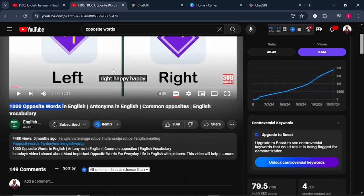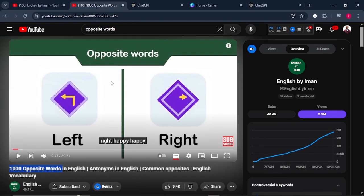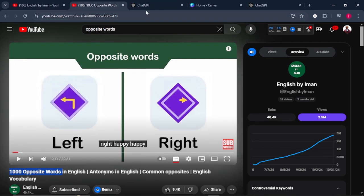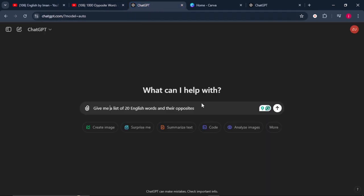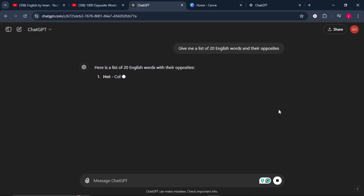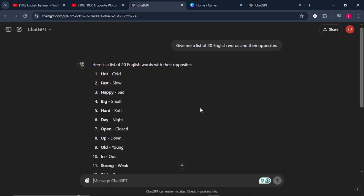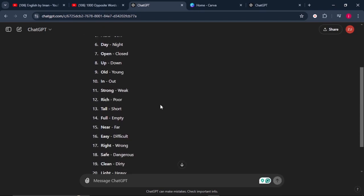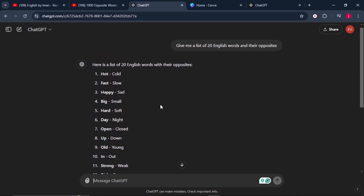We're going to create a video like this one in four easy steps. The first thing you need to do is come to ChatGPT and give it this simple prompt: 'Give me a list of 20 English words and their opposites.' Click enter and wait for ChatGPT to give you a list. Once it's done, go through each word to make sure everything is correct, because you'll be educating people.